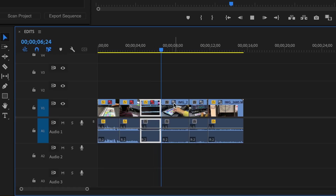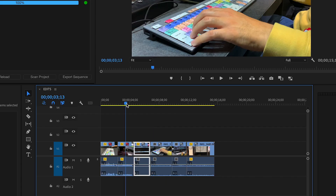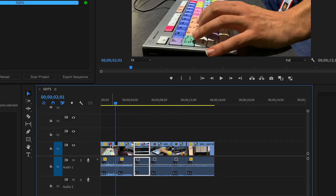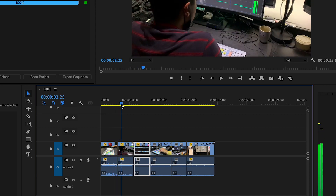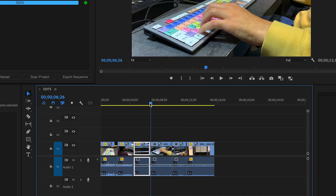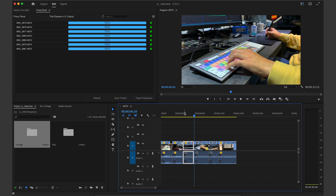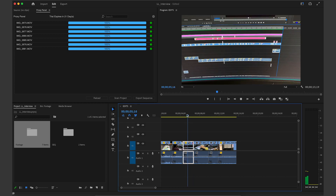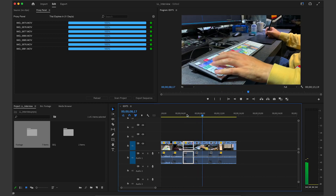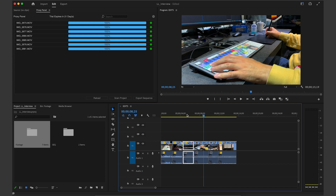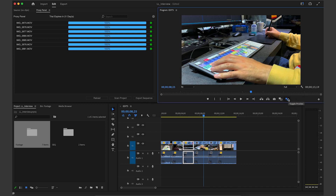Here in the timeline you can see some icons are red and some are already grey. Although those proxies are not yet created, I am still able to edit. As soon as all proxies are ready, everything is switched in the background. When I want to export in high-res, I just click the magic button here and everything is switched between proxy and high-res, ready to be exported as a final edit.